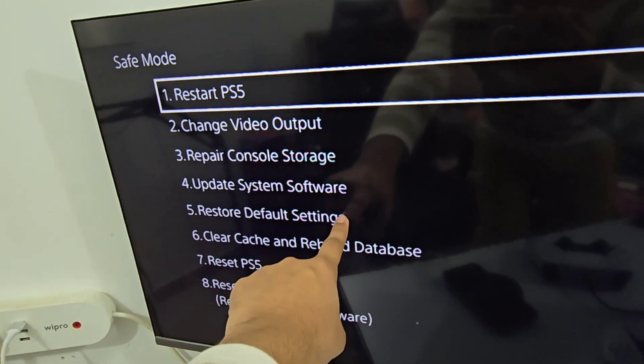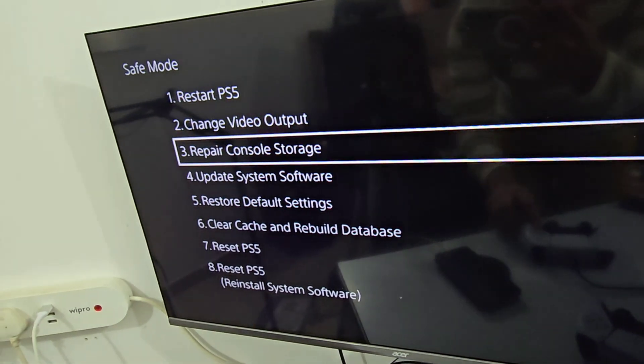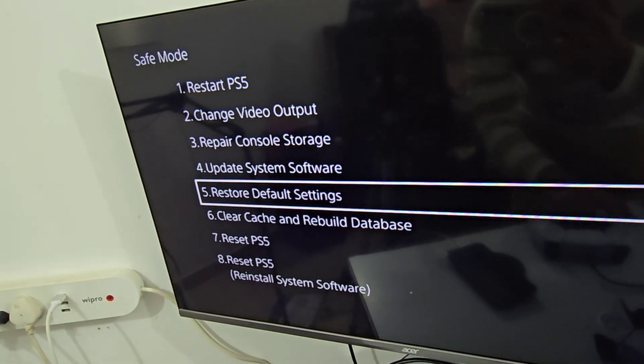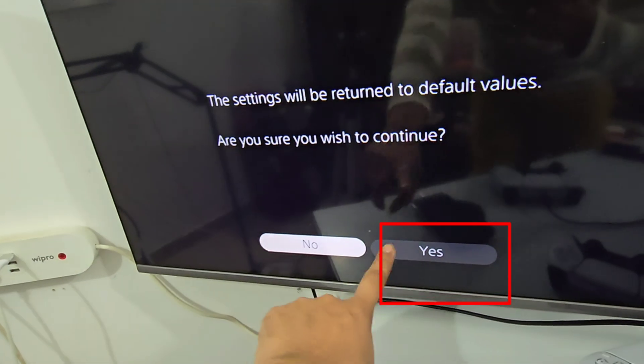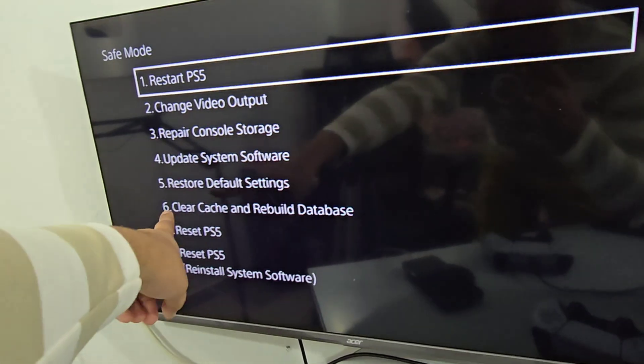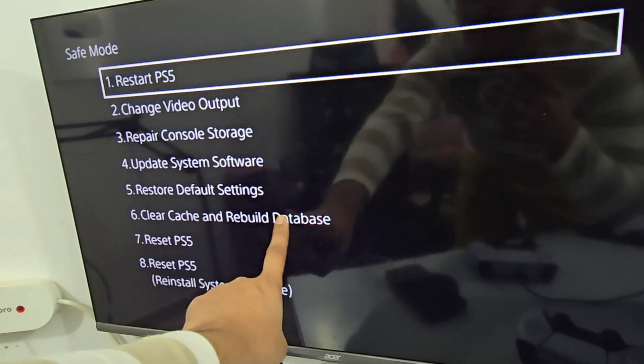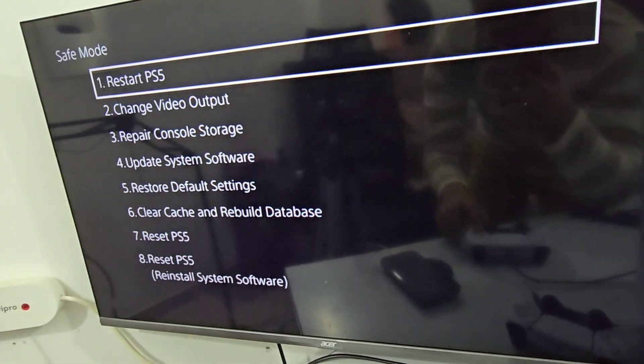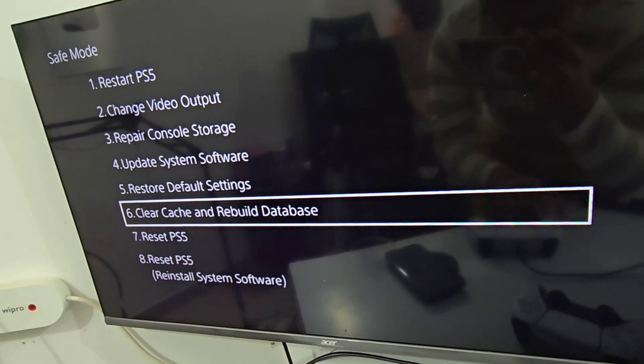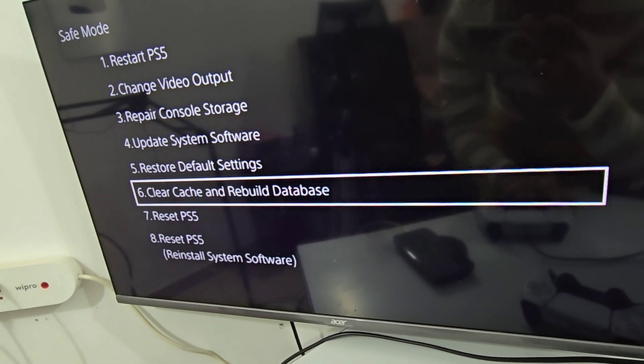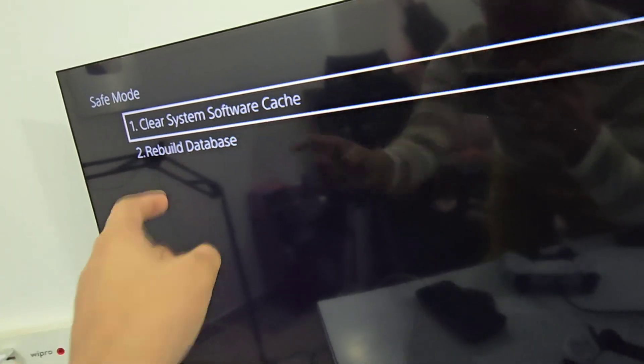Now just go to Restore Default Settings, click Enter, and click Yes. Now just go to Clear Cache and Rebuild Database, click it. Now just go to Rebuild Database, click Enter, and click OK.